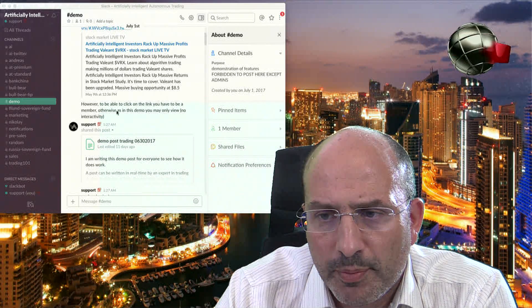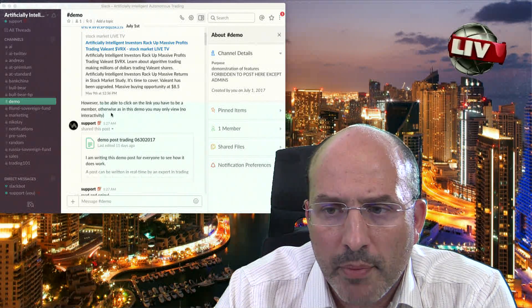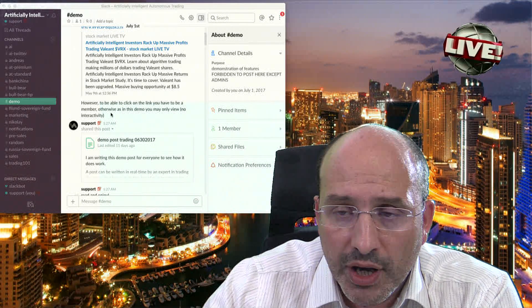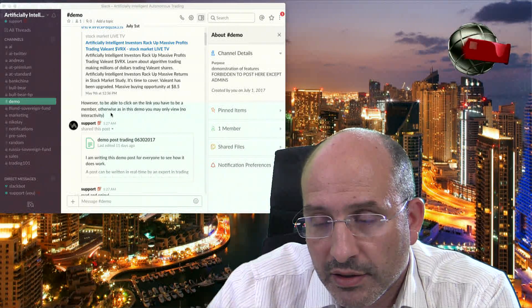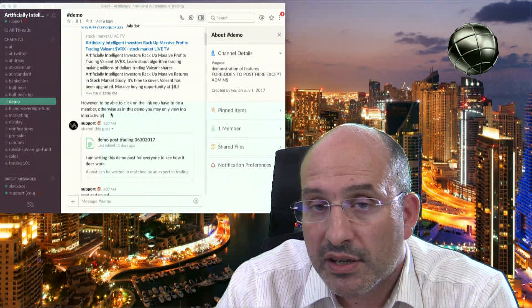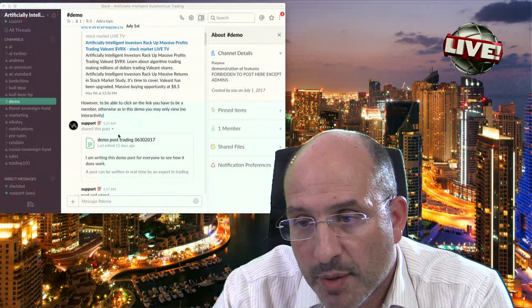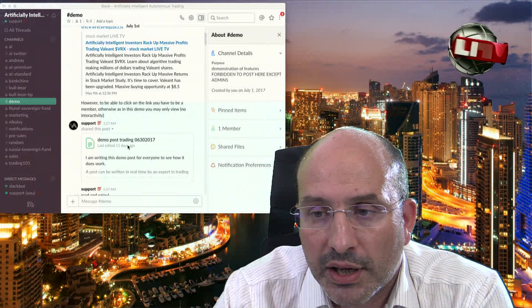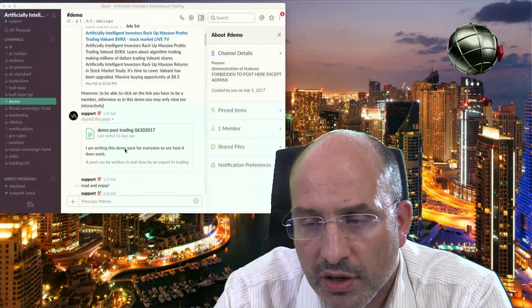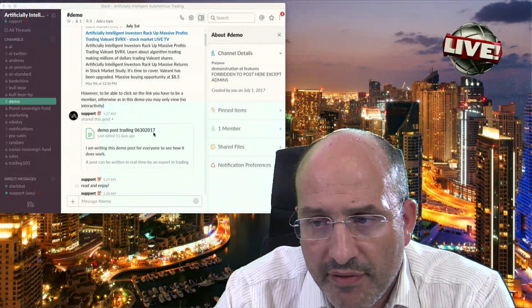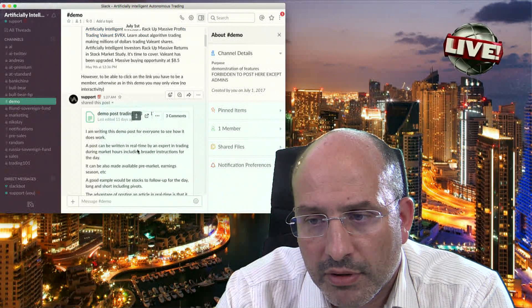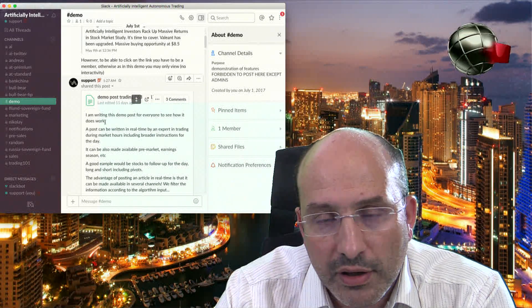Here you have also an example — however, to be able to click on a link, you have to be a member. If you log into the website and open a free account, you are going to notice that you cannot see what is here — you don't have access to the links unless they are public. For example, you have here an article edited in real time from 11 days ago. This demo is two weeks old and was done in real time. You have the date, and if you click here, you have access to the information.